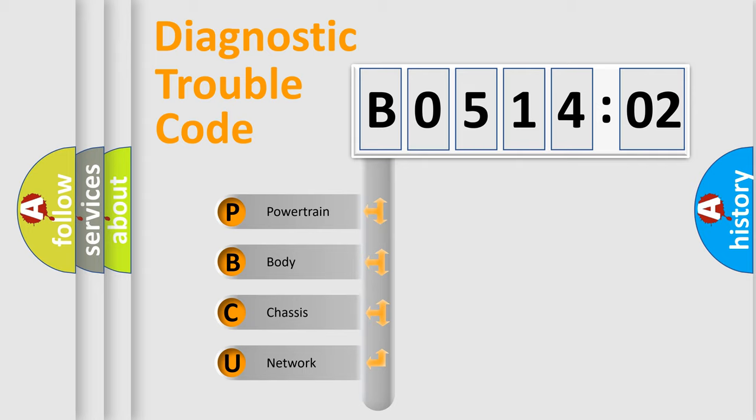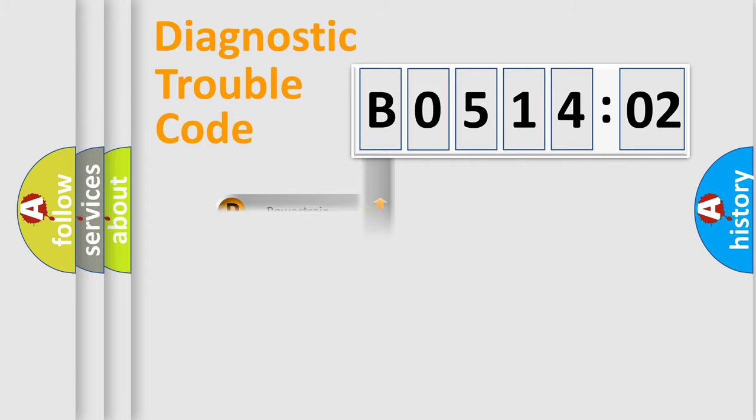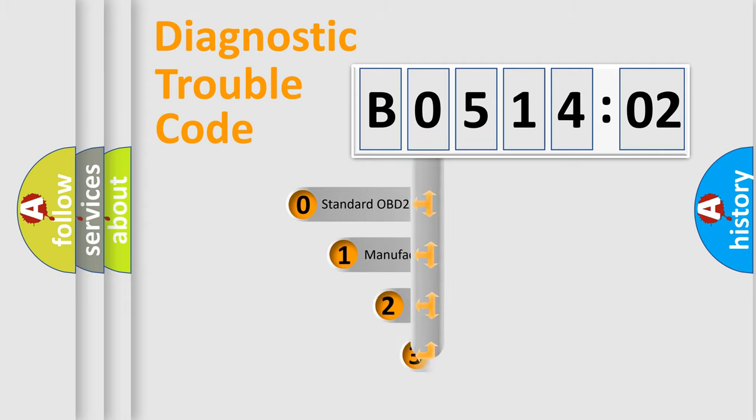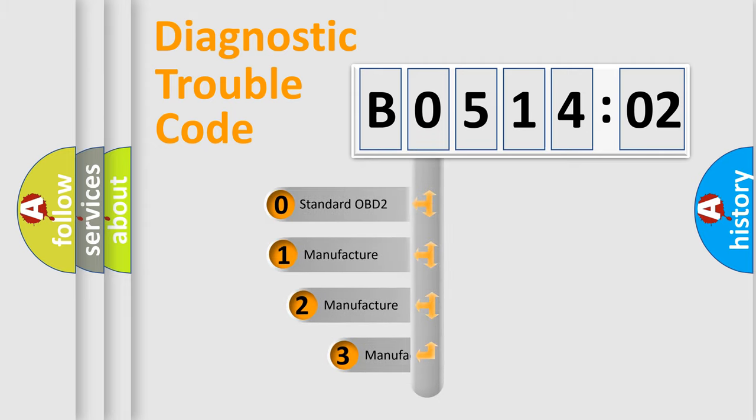We divide the electric system of an automobile into four basic units: Powertrain, body, chassis, and network. This distribution is defined in the first character code.